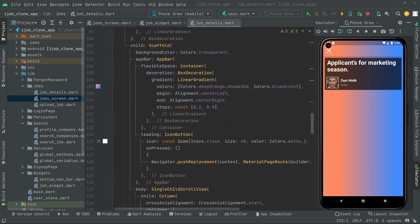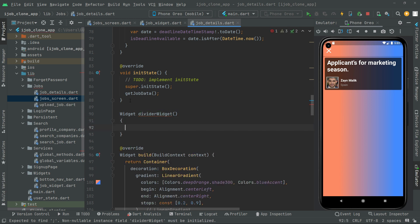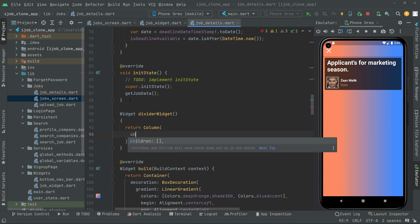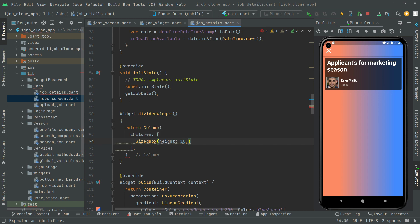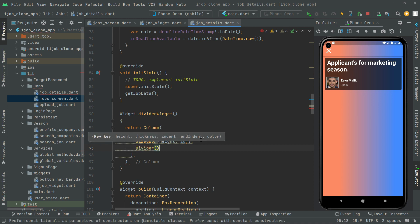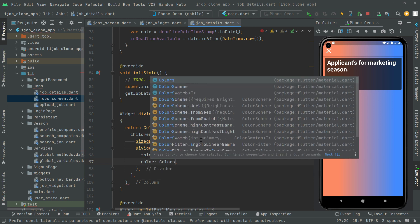Above the widget build, we will define a method. The return type will be widget and we will name this as a divider widget. We will return a column widget in here with children. In the children we will have a SizeBox with height 10, and below this we will have a Divider with thickness set to 1 and the color set to Colors.gray.